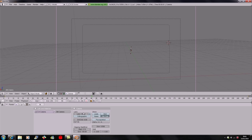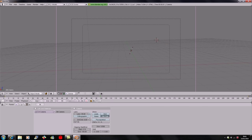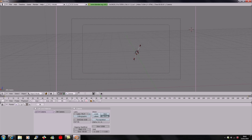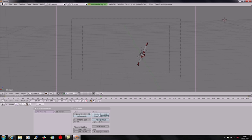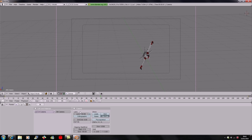Say you want to zoom in really quickly. Go to the camera, hover your mouse over the bottom panel where the Lens value is, and insert a key on Lens. Then move to another frame, zoom in using the Lens value, and hit I > Lens. See — it zooms right in. That works pretty well.